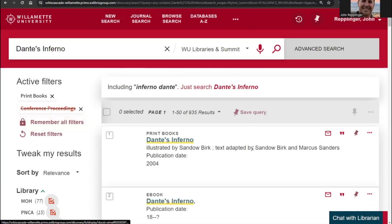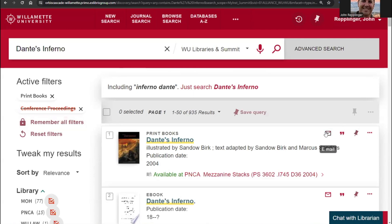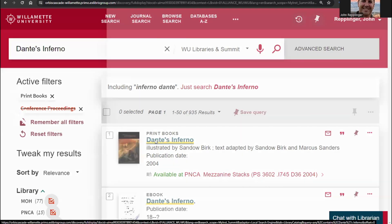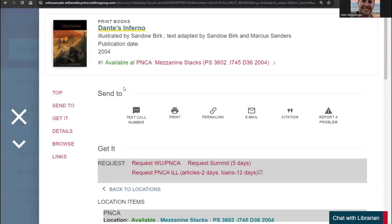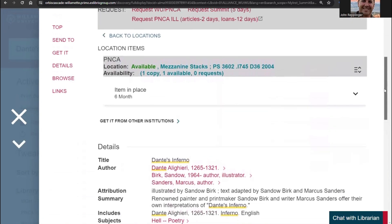The search results will display basic information about each item, including the title and author, and the location of the item. You can email, cite, or save the record with the icons along the right side. To view the full record, click on the title. A full record has all of the information about an item, plus the ability to request or reserve a copy of the item.